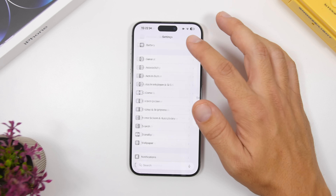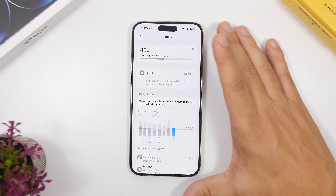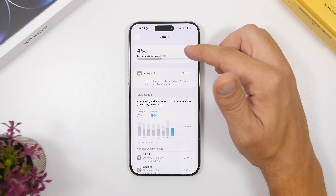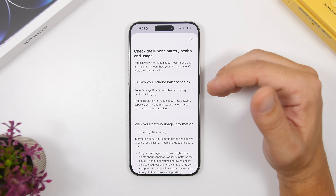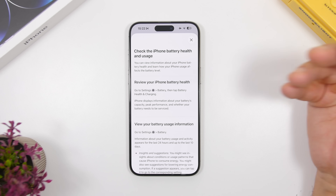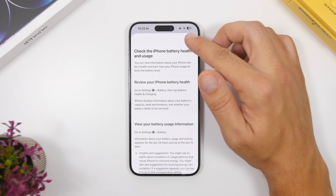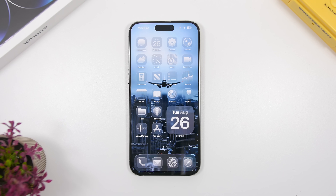There's also a fix here in the Battery settings. At the top where you have the battery percentage, there's an info button. Previously on beta 7 it was broken and wouldn't take you anywhere, but now it has been fixed and shows you the information you need to know regarding your device's battery.